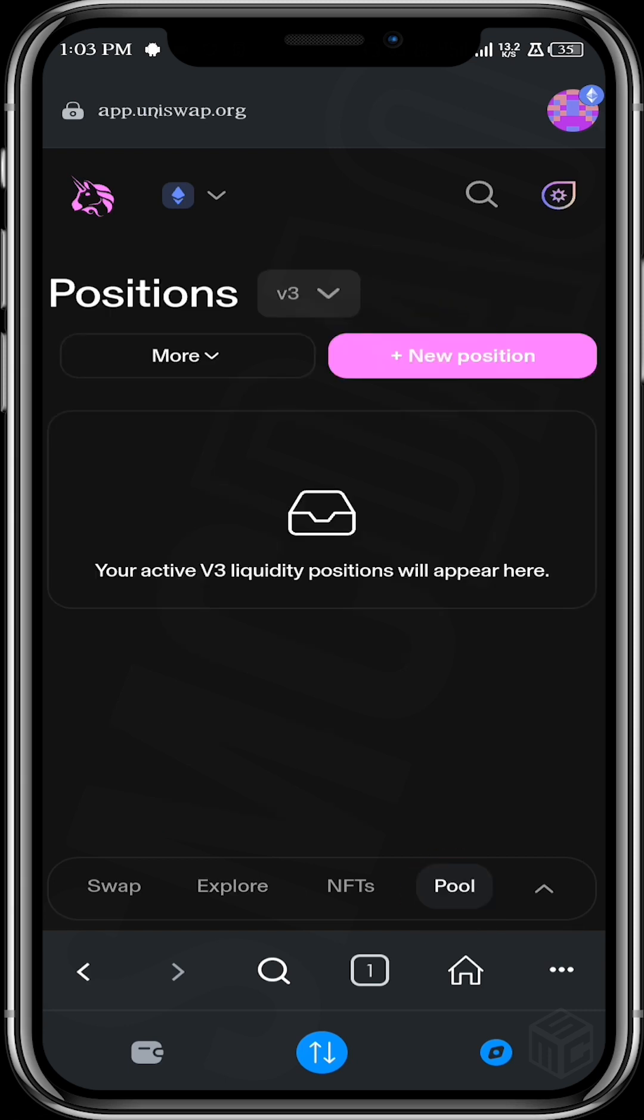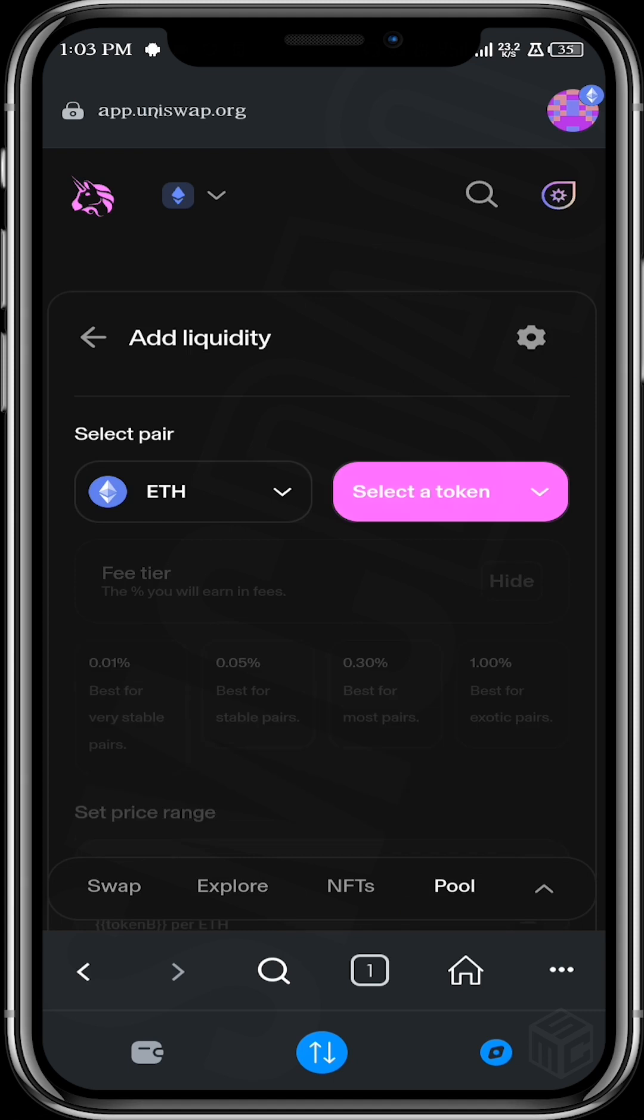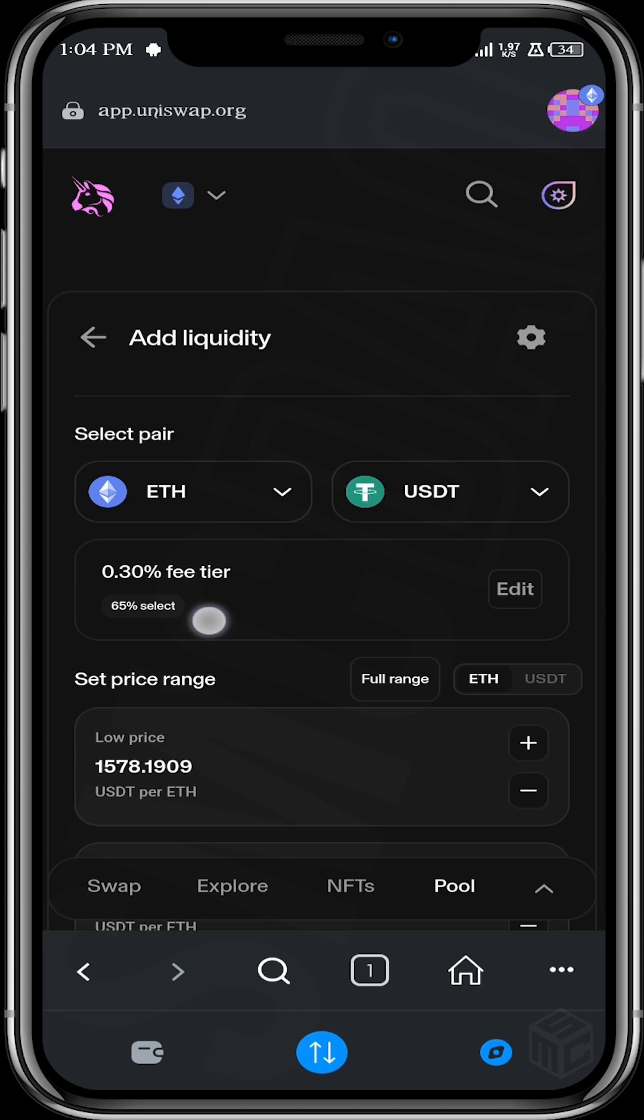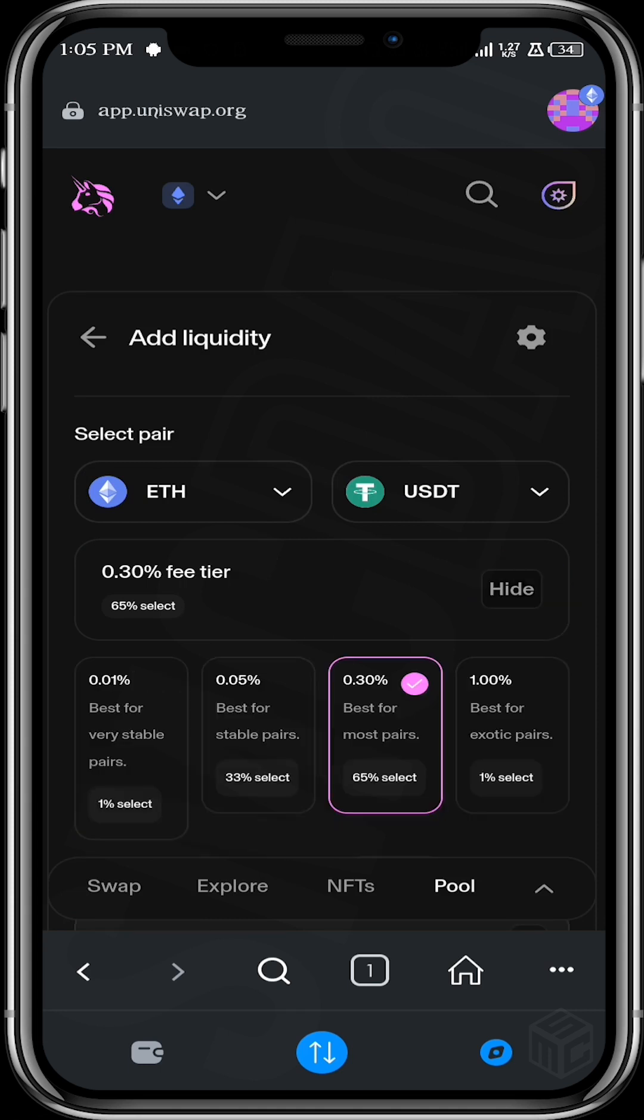New position. So let's say we decided to go for Ethereum and USDT. So over here we have the fee tier. This is where you decide the fee you're going to be charging for the liquidity you're providing.